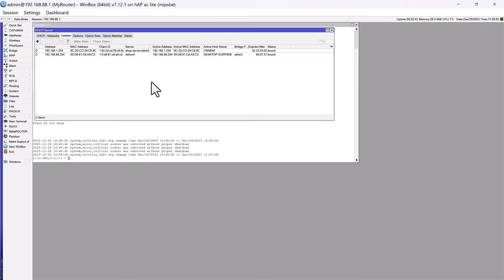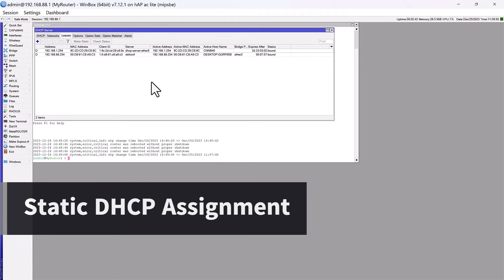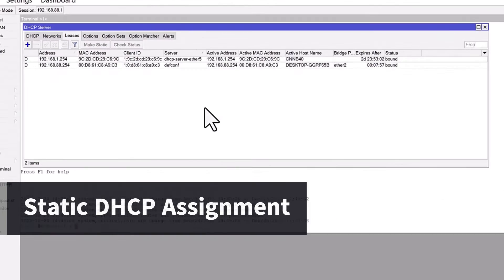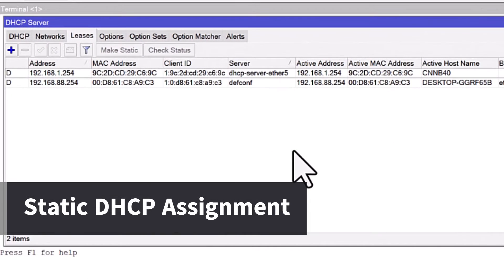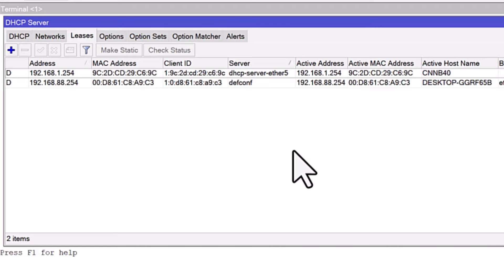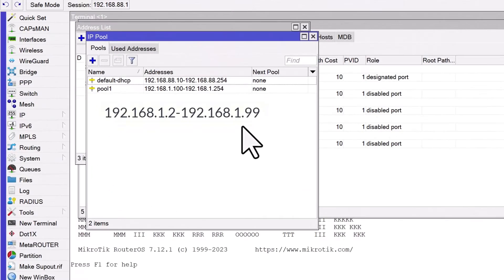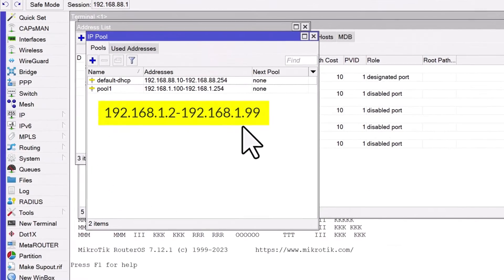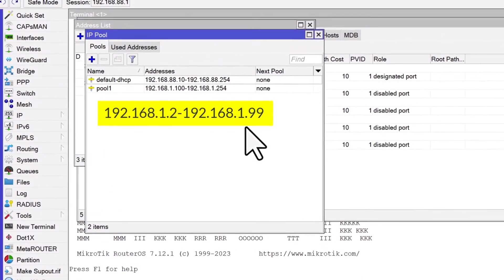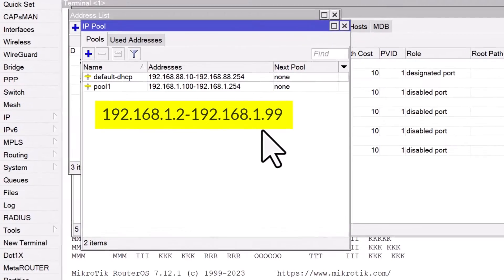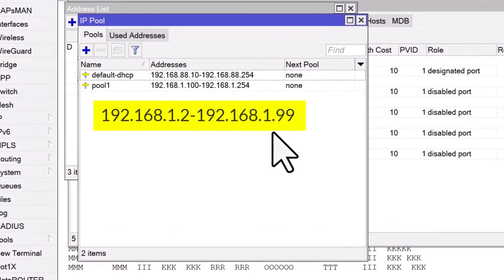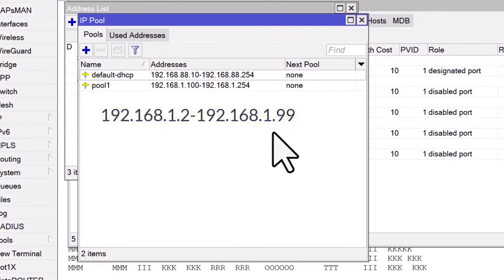By default, the DHCP server will assign IP addresses to any device that requests them. However, sometimes you may want to reserve IP addresses for specific devices, such as servers, printers, or cameras. This is where static DHCP assignments come in handy. Remember, earlier we reserved a range of IP addresses specifically for static assignments. We will now use that reserved range to set up static IP.